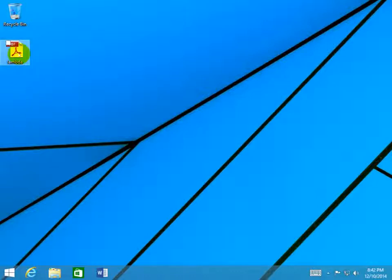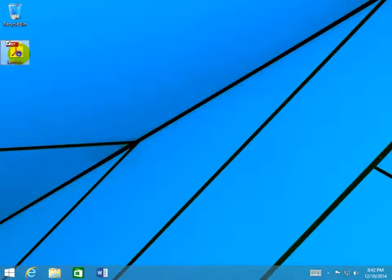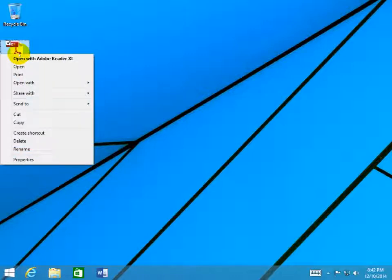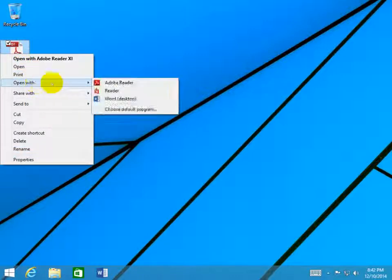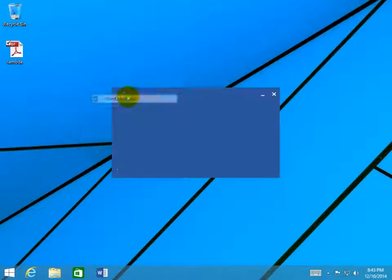Let's say you want to convert this PDF file into a Word file. Then you right-click on it, and under Open with menu, you choose Word Desktop.